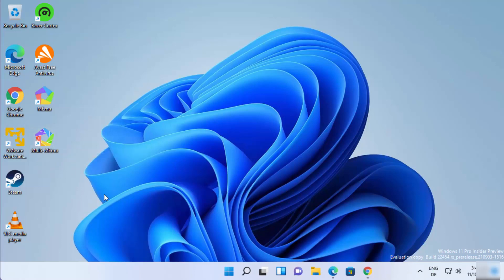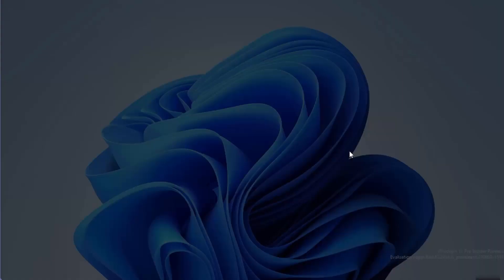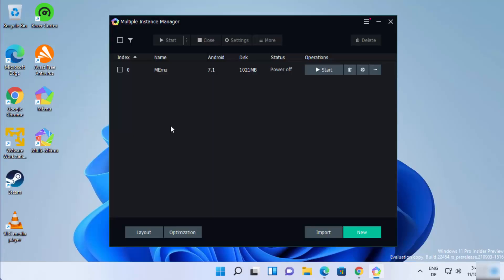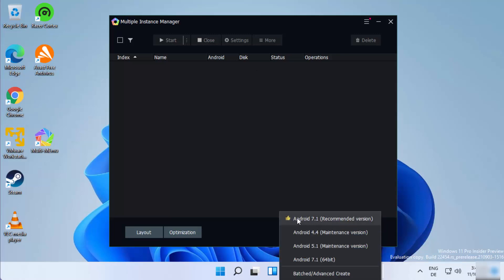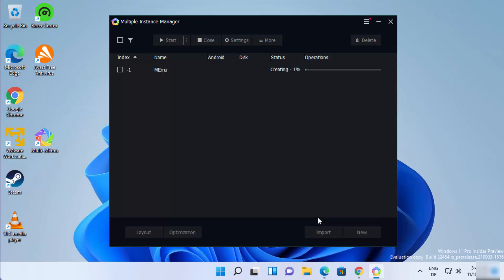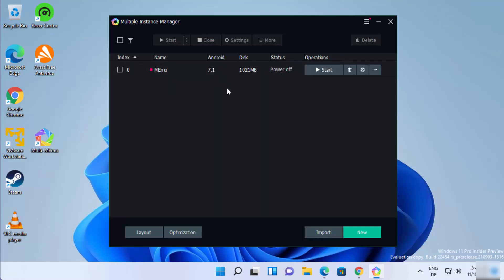Once it's shut down, click on the Multi-MEmu icon, then right-click on it and select Run as Administrator, then click Yes. This will open the Multi-Instance Manager from MEmu. You need to delete this instance — click the Delete button and then click OK. Then click the New button and choose the option at the top of your list. In my case it's Android 7.1, but just choose whichever version is at the top of your list.